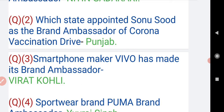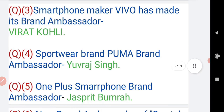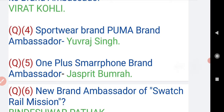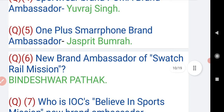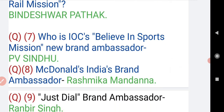The answer is Punjab. Question number three: smartphone maker Vivo has made Virat Kohli its brand ambassador. Question number four: sportswear brand Puma's brand ambassador is Yuvraj Singh. Question number five: OnePlus smartphone brand ambassador is Jasprit Bumrah. The new brand ambassador of Swachh Rail Mission is Bindeshwar Pathak.